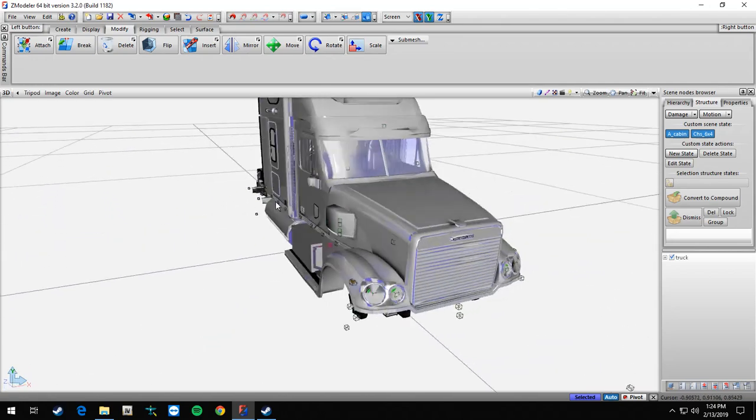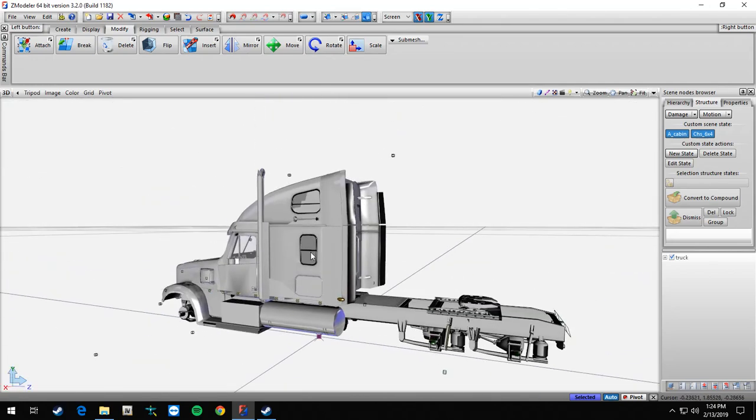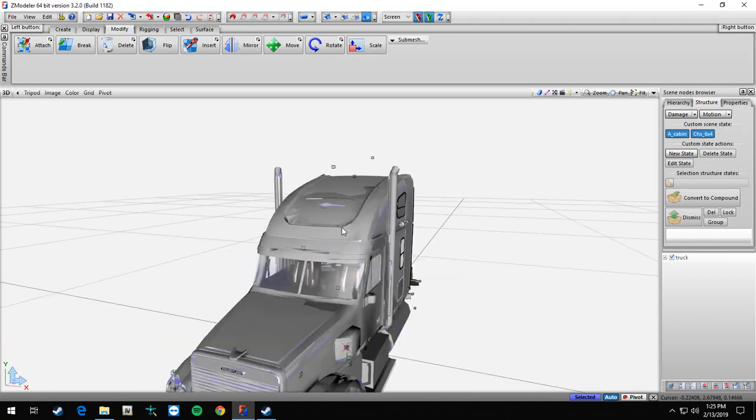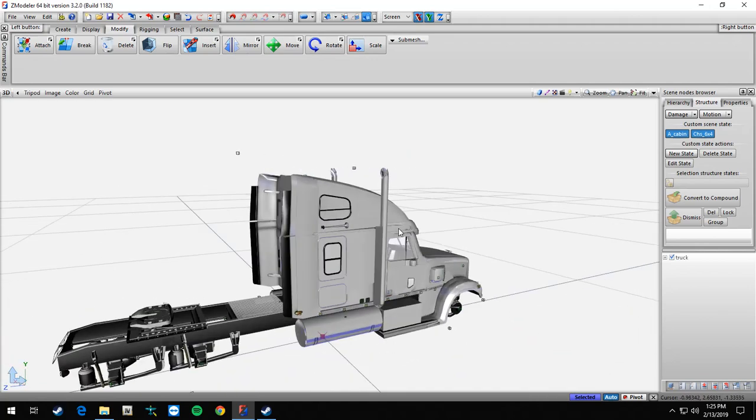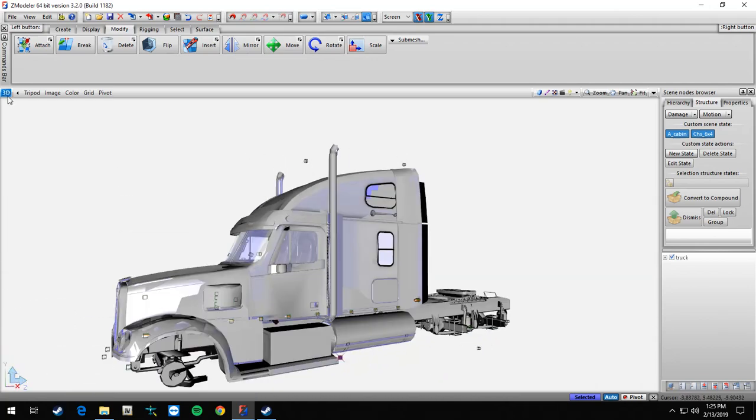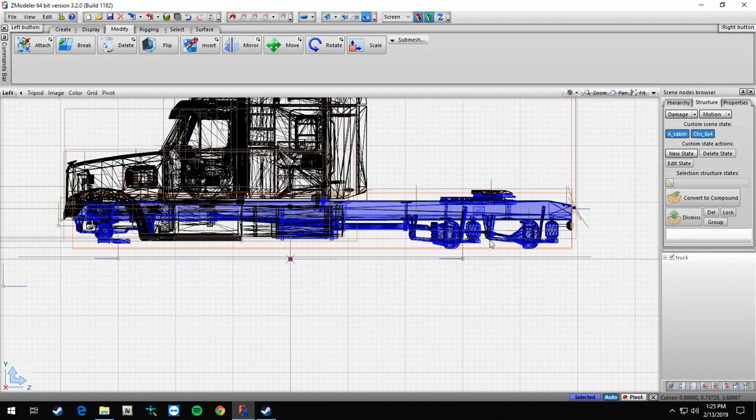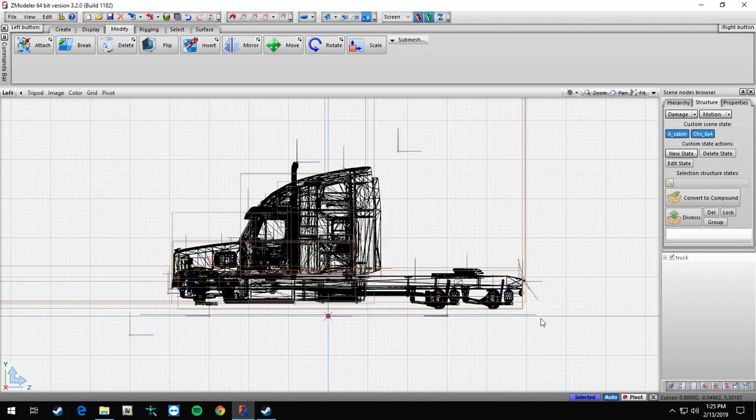All right, so now it should look like this. So this is the Freightliner Coronado in this. So let's say we want to, we'll go simple, something simple. We would go into the stretch the frame.